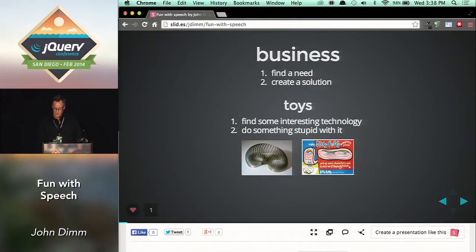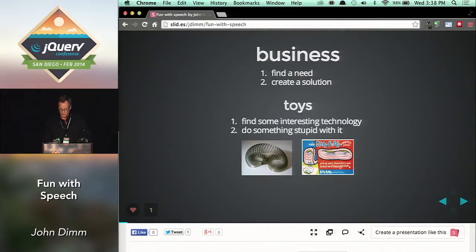After all, nobody wanted a spring that could walk downstairs. Nobody was in need of sticky goo that could pick up the Sunday comics.